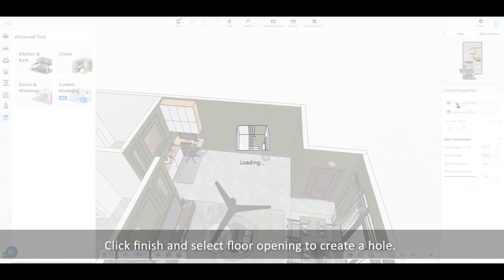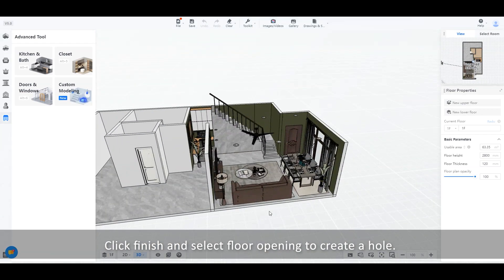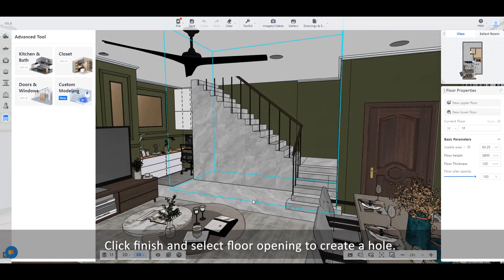Click finish and select floor opening to create a hole.